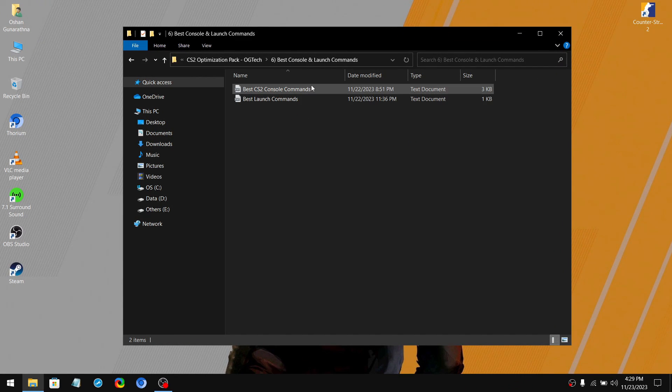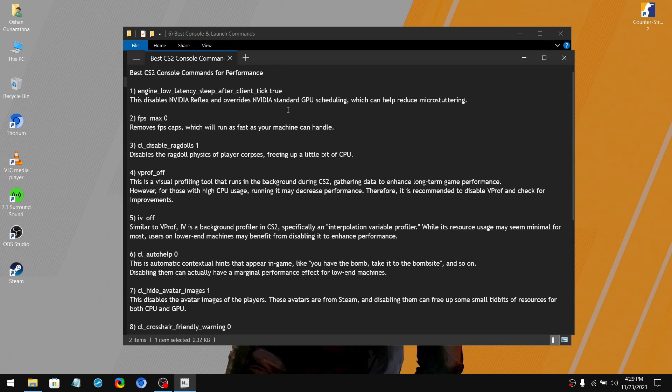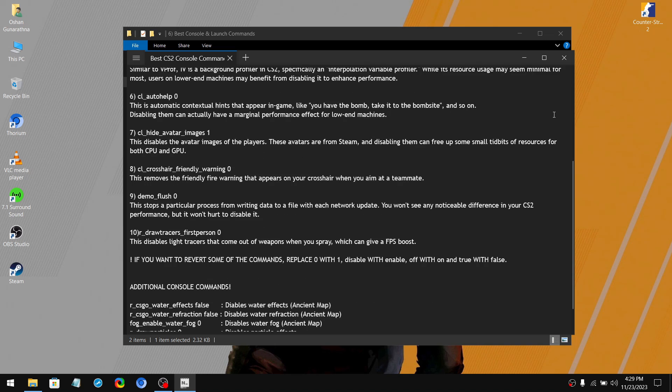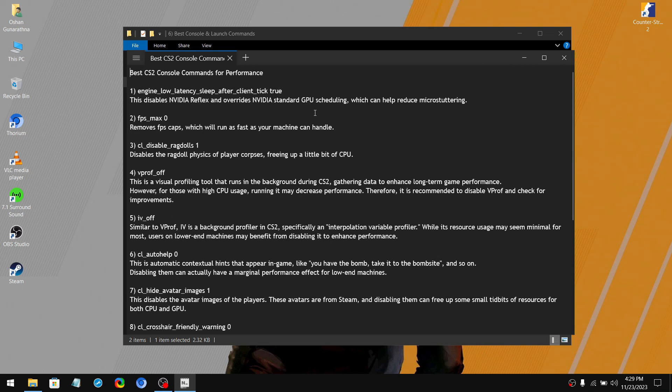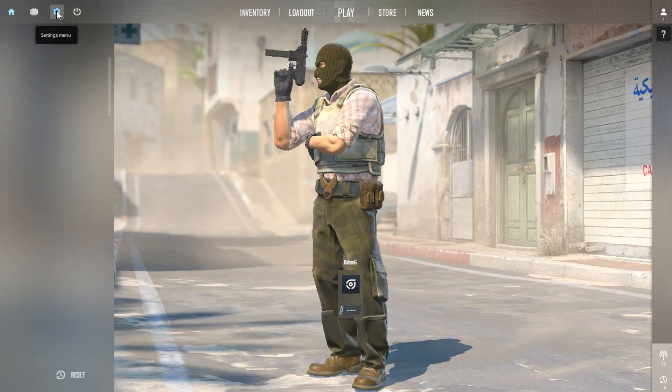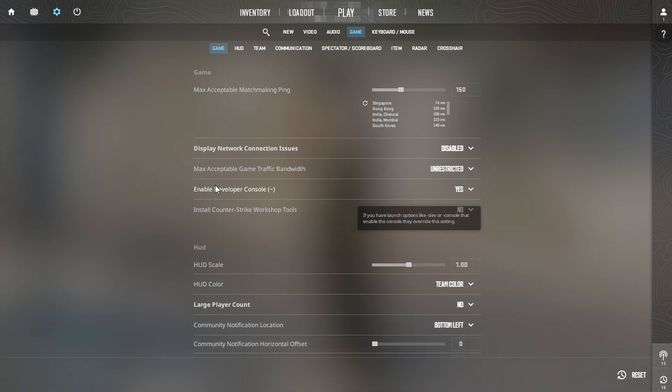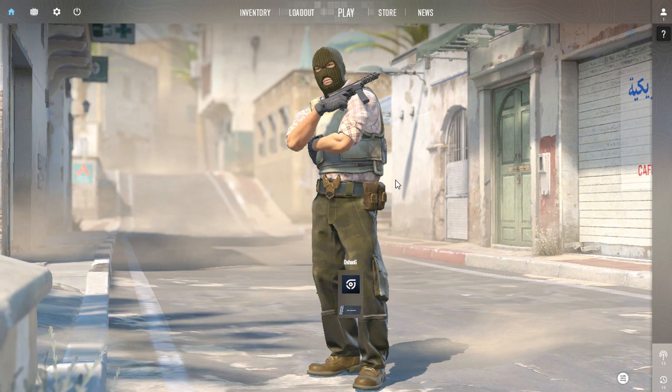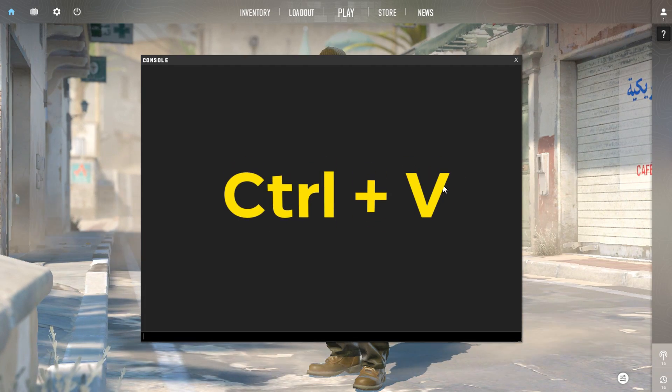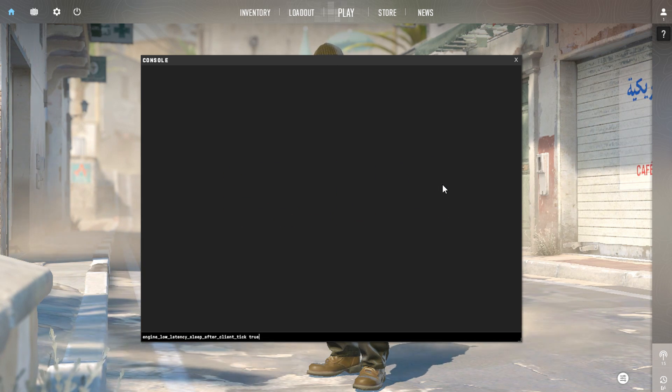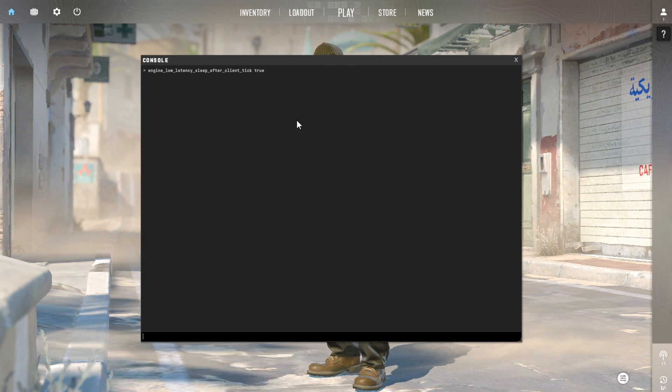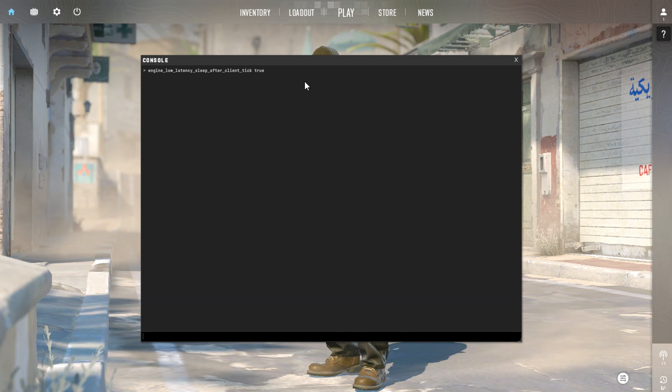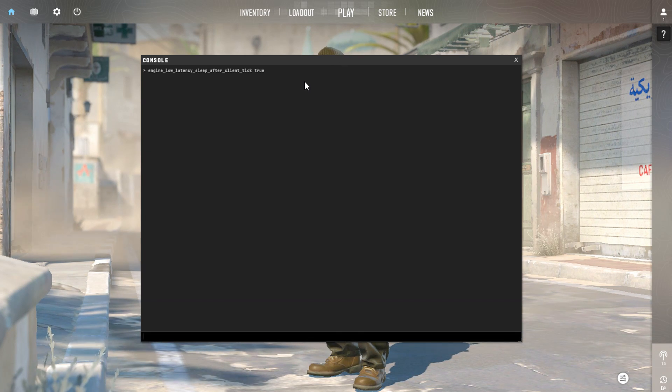Then open the console commands text document. So these are the best working console commands for Counter-Strike 2. I also provide explanations for each of these commands, so be sure to read them before you apply. So copy a command, then go to the settings in the game. Then go to the game tab and under the game section, then on enable developer console option, select yes. After that go back to the menu. Then press the tilde key on your keyboard. Then press the control key and the V key together on your keyboard and hit enter. Now do the same thing for other console commands as well. Also, you only have to put this command once and it will apply forever.